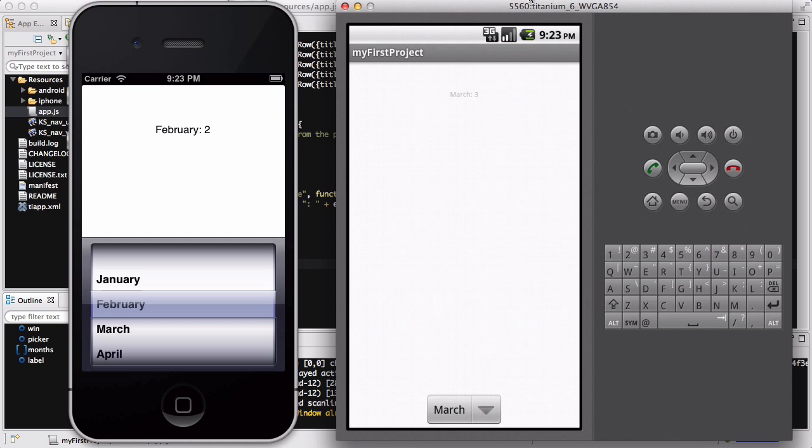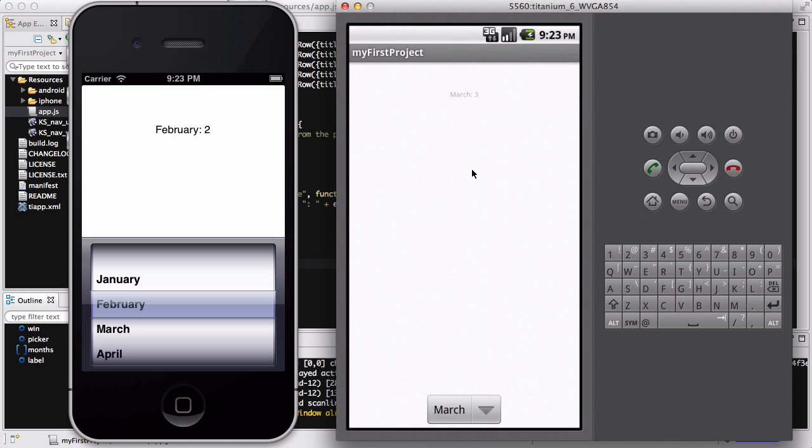I was going to show how to make the Android picker look like the iPhone picker and some other stuff, however the time is already past 8 minutes 30 seconds so I think I'll stop the video here. In my next video I will be doing those things. Thanks for watching and I'll see you guys later.